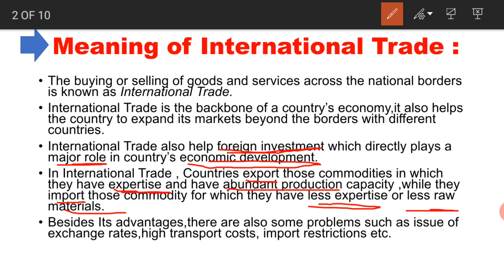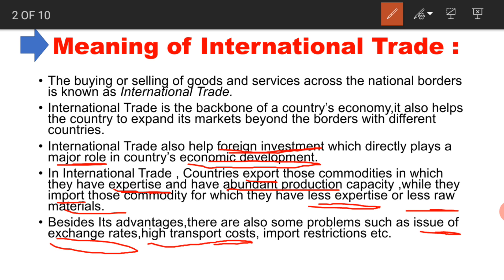International trade has many advantages but also several disadvantages. The first and most major issue is the issue of exchange rates. When you deal with another country, their currency is different — for example, dealing with the US or UK involves dollars, and dealing with European countries involves pounds, so payment of trade deals has some difficulties.